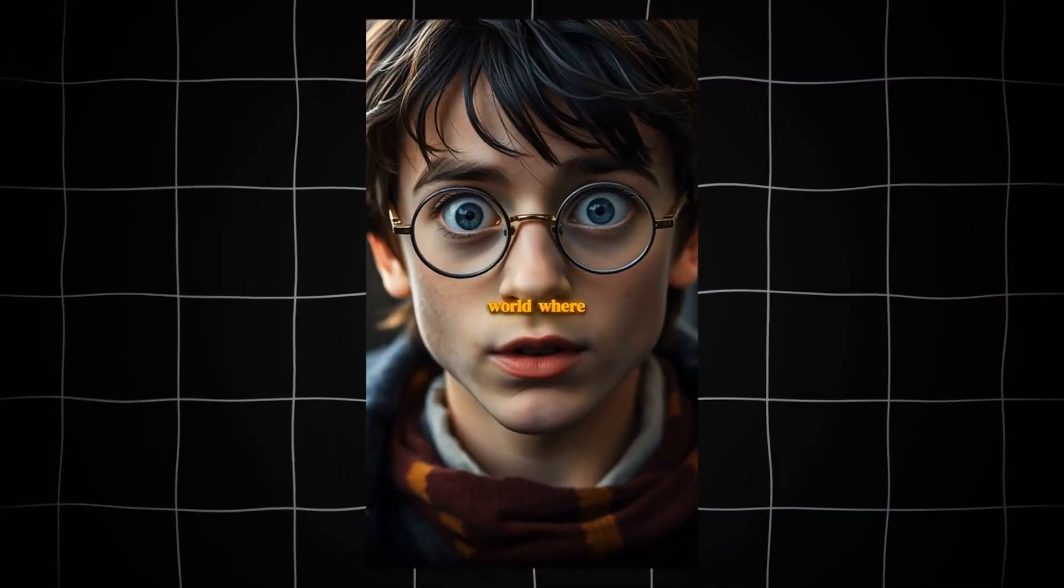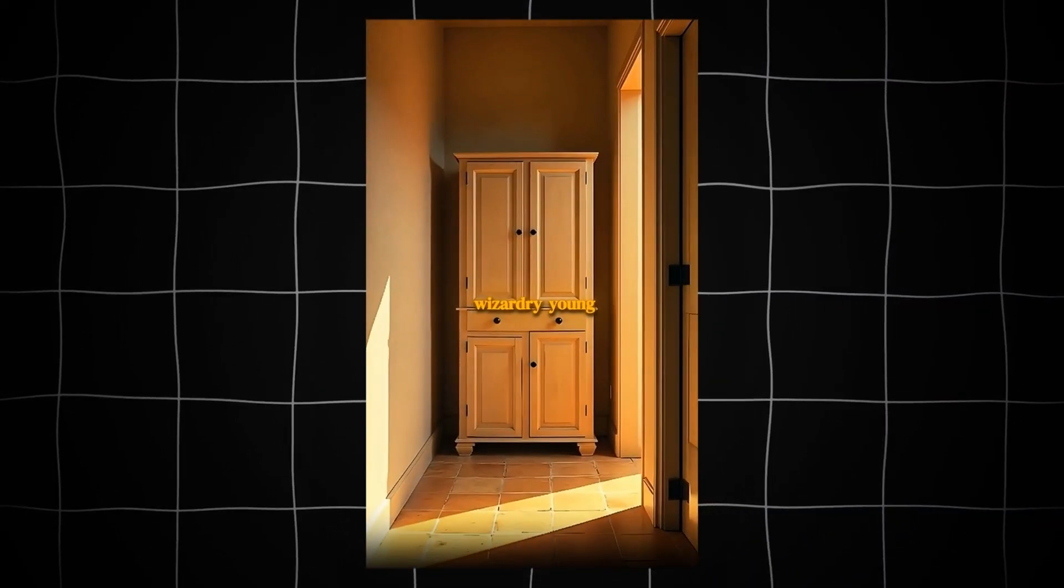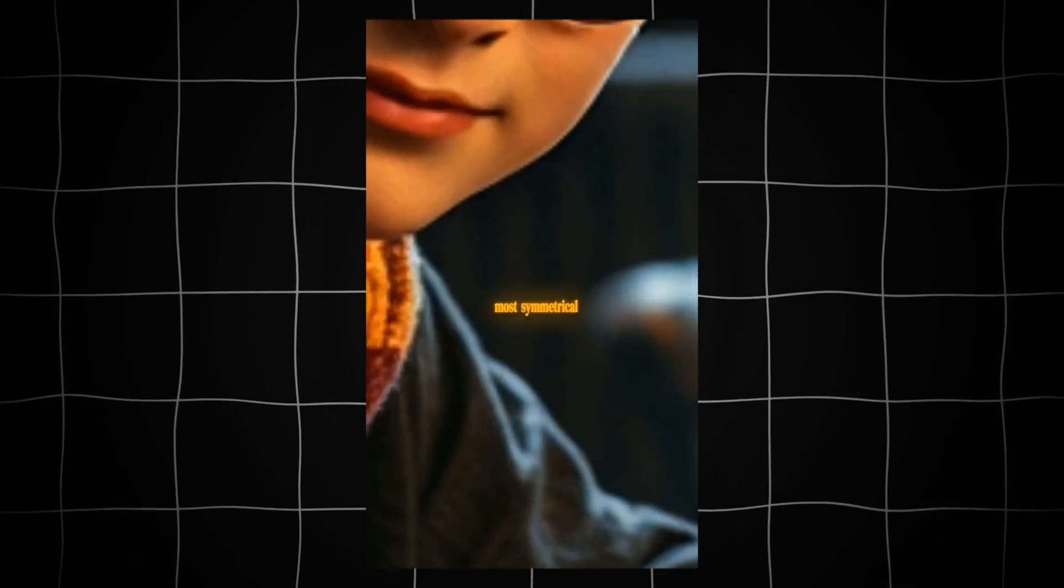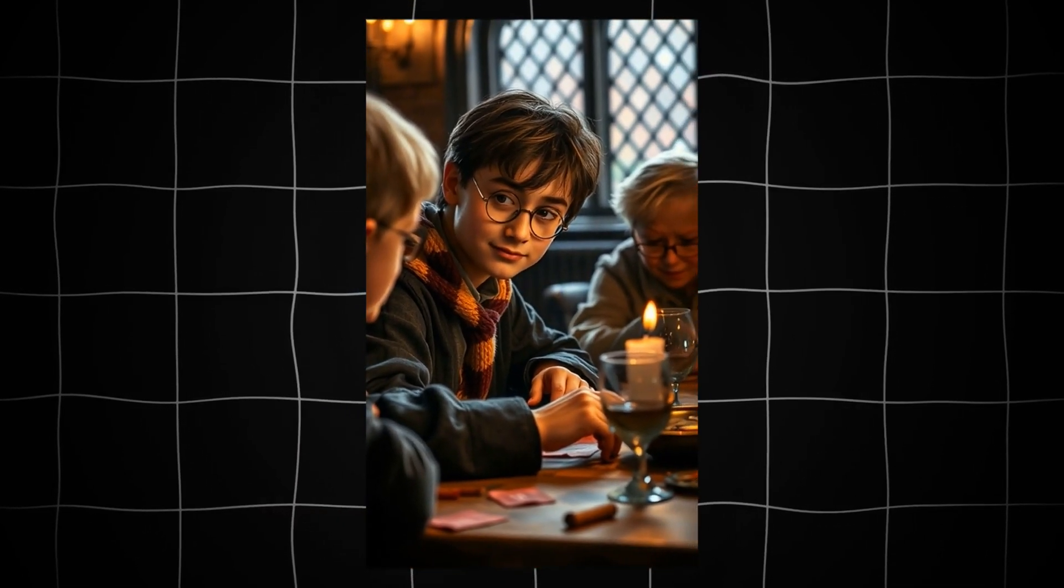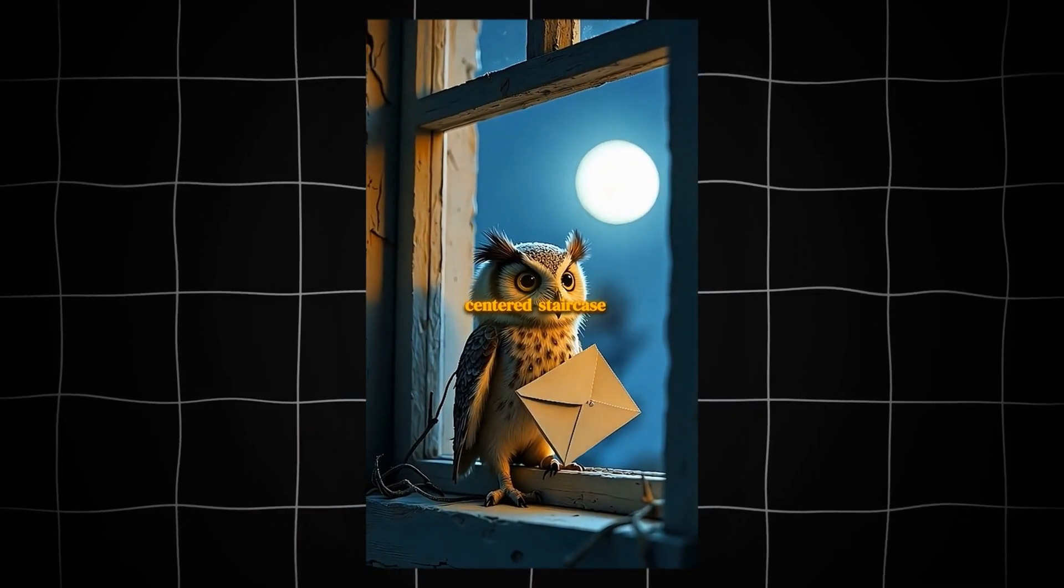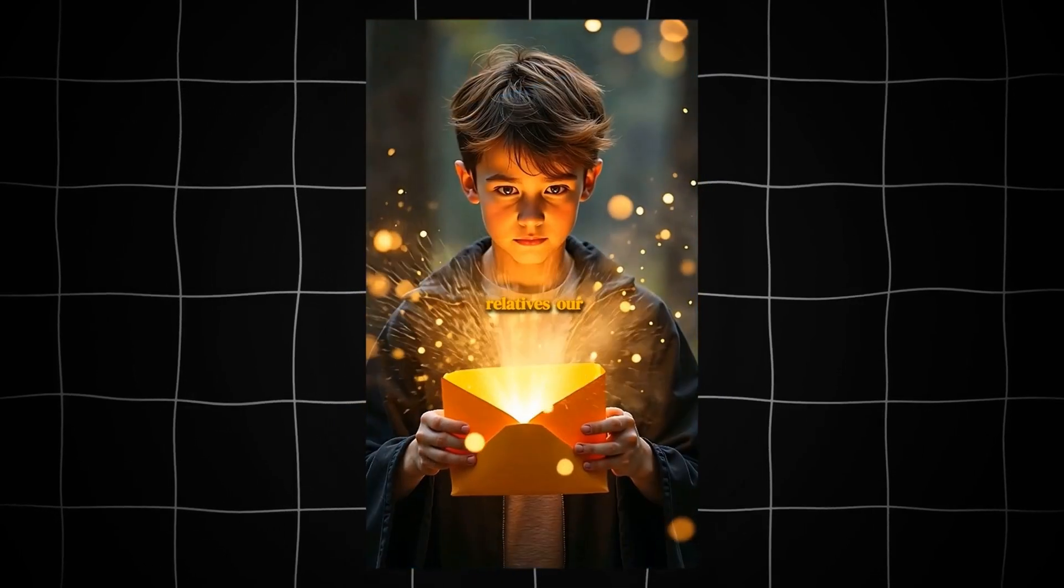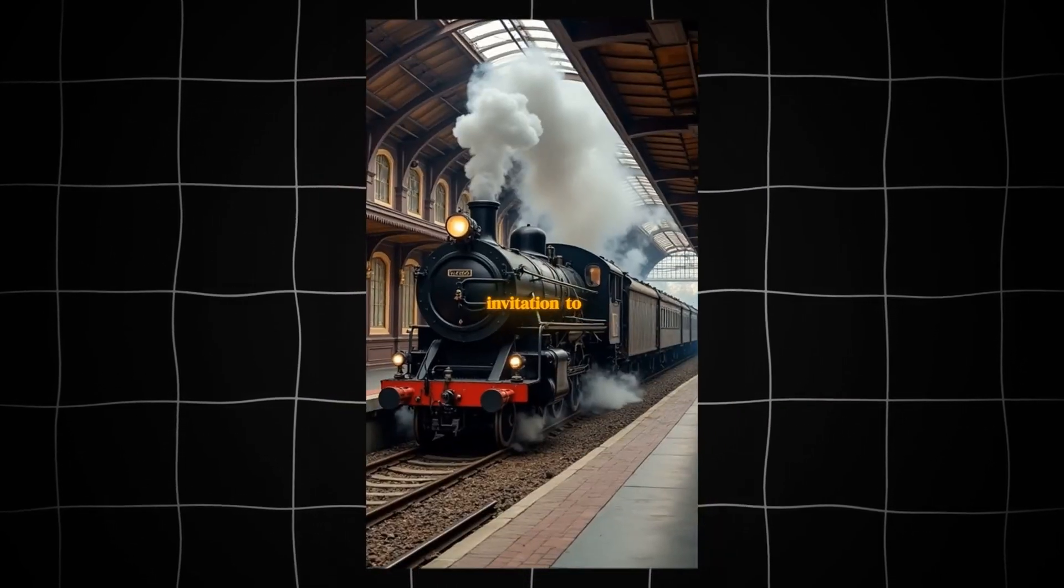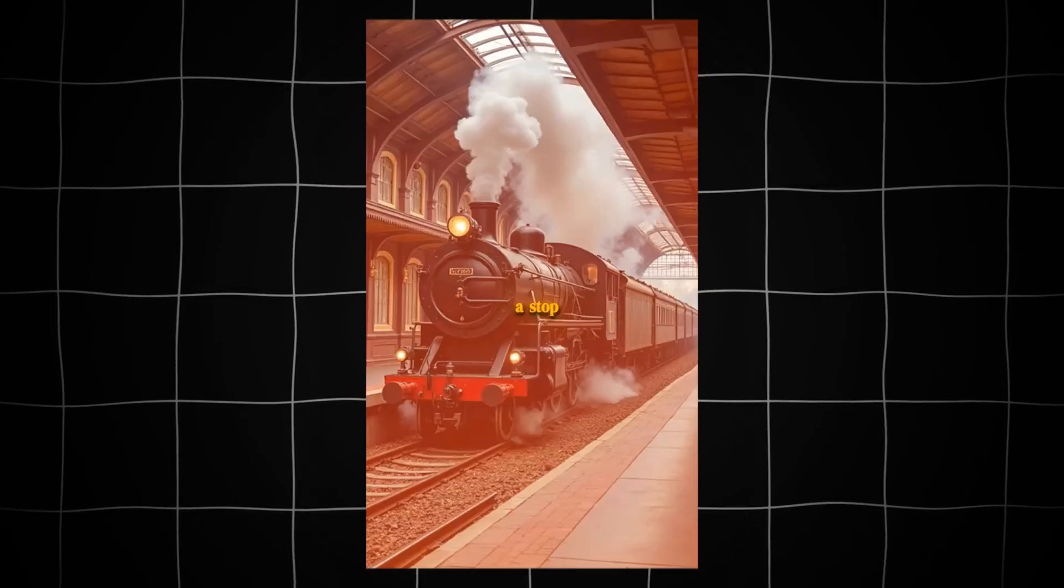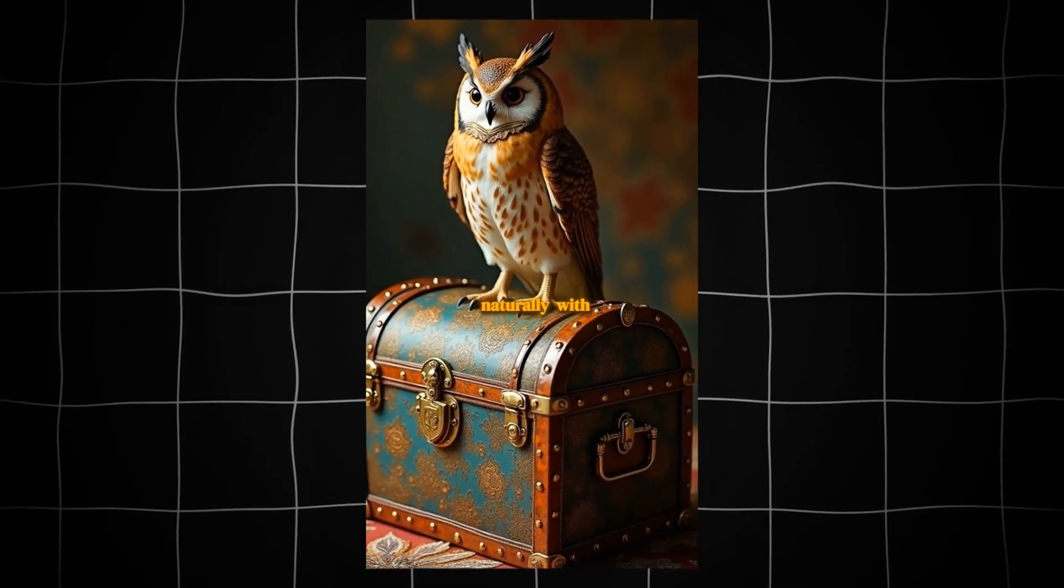So, let's go with a sample video. In a world where whimsy meets wizardry, young Harry Potter discovers he's rather extraordinary in the most symmetrical way possible. Living beneath a perfectly centered staircase with his peculiarly mundane relatives, our bespectacled hero receives an invitation to Hogwarts School, delivered by a stop-motion owl, naturally.